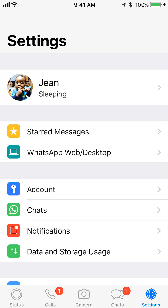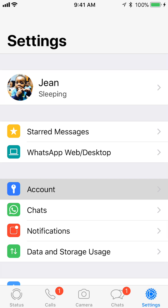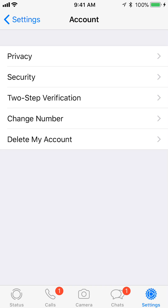Once you're here, tap on where it says Account. Then tap on where it says Delete My Account.